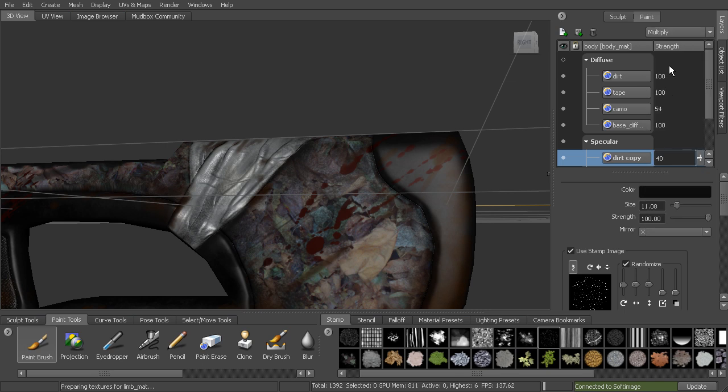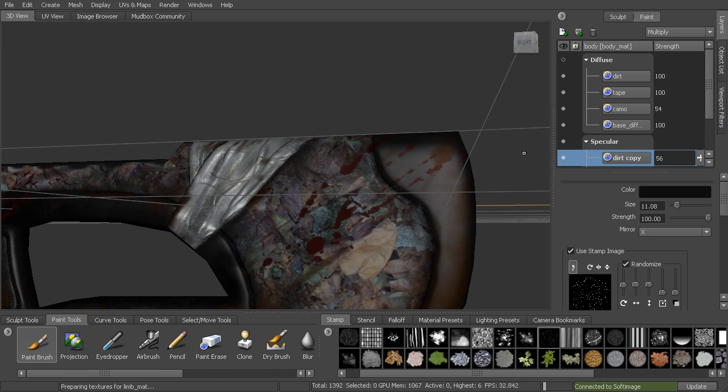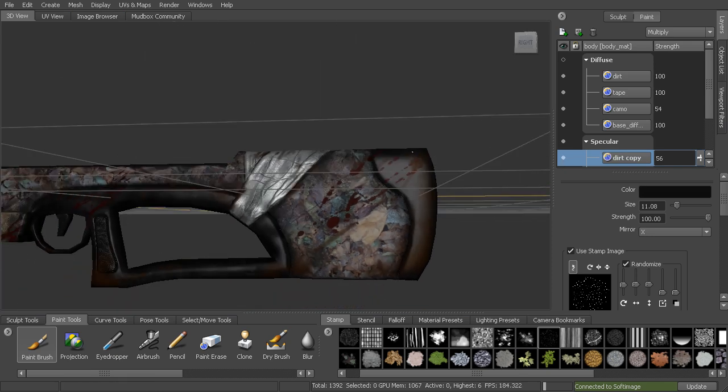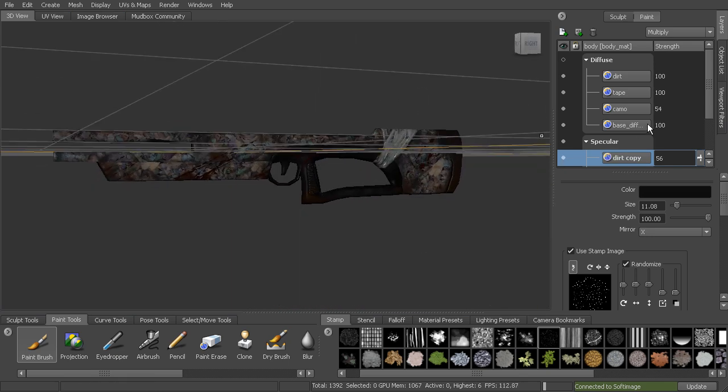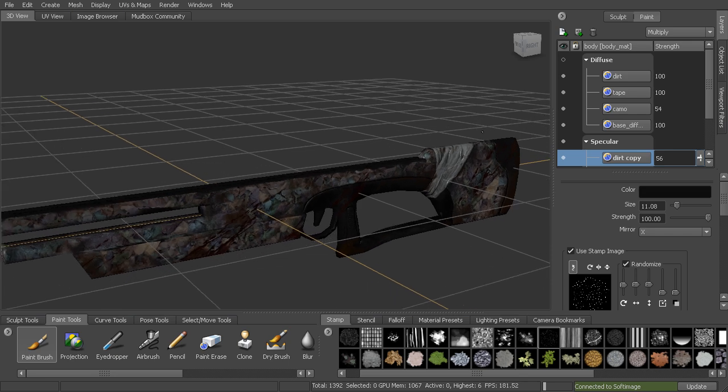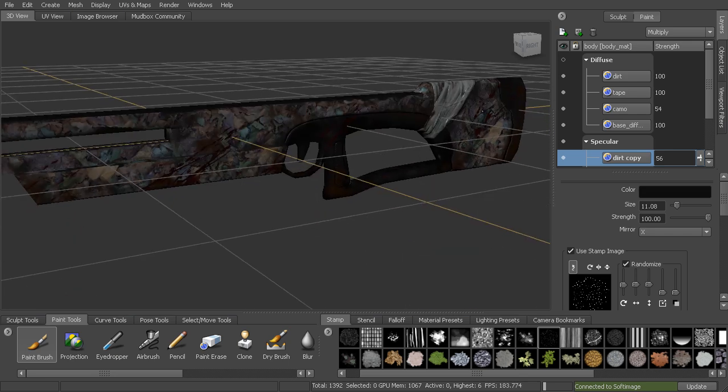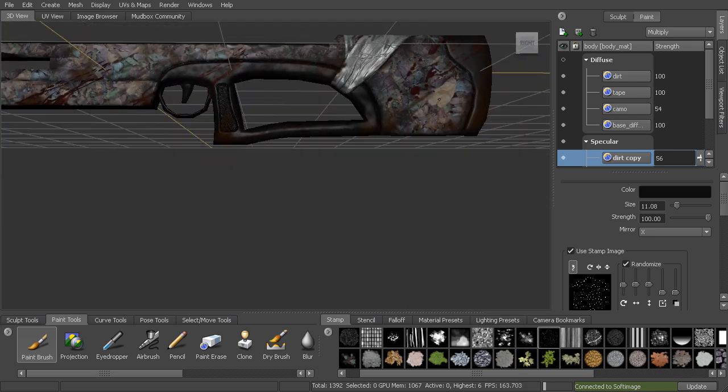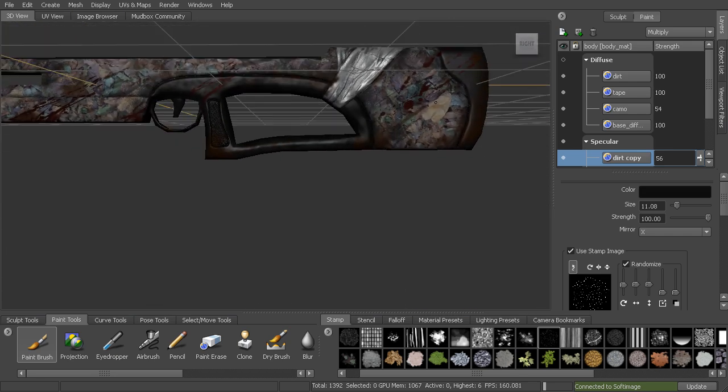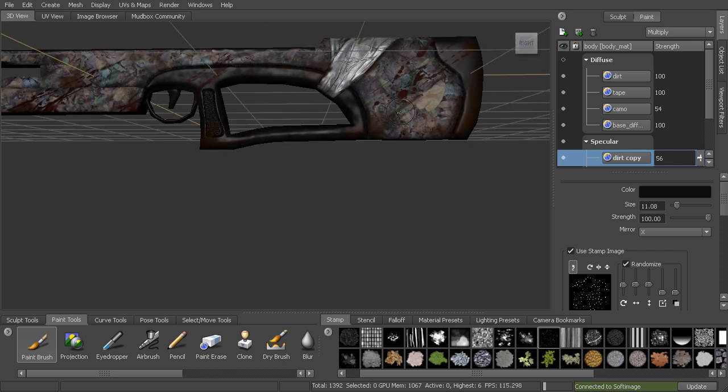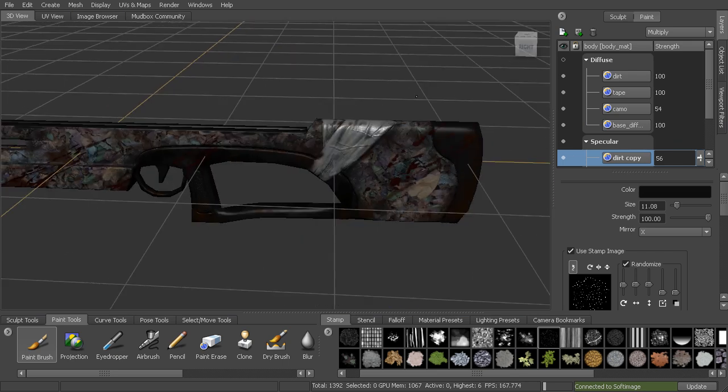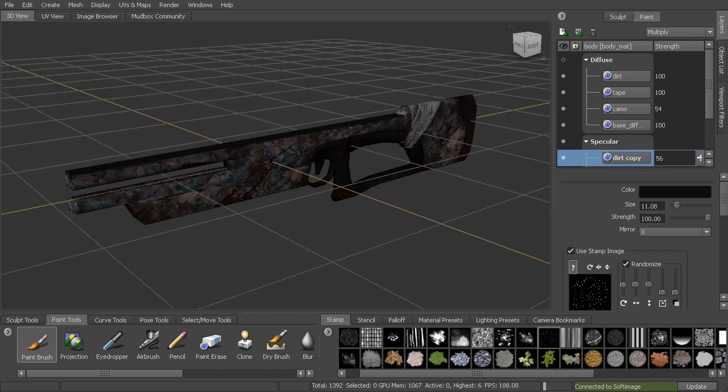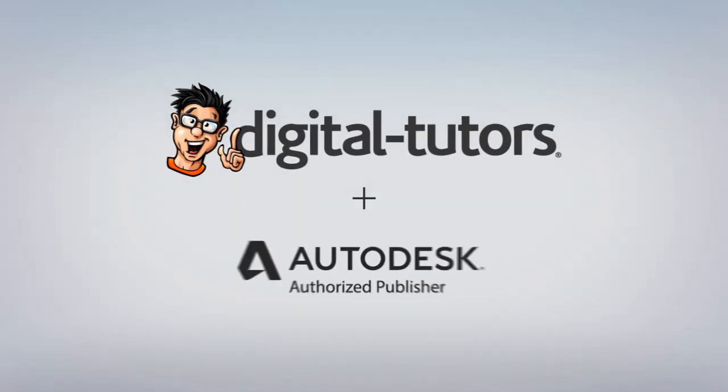You can also play around with your blend modes as well and kind of see what difference that makes. It's kind of darkening up those areas where the dirt is, and you can have that layered on top of it. So something like that. I really want the tape to be able to stand out there using the specular.